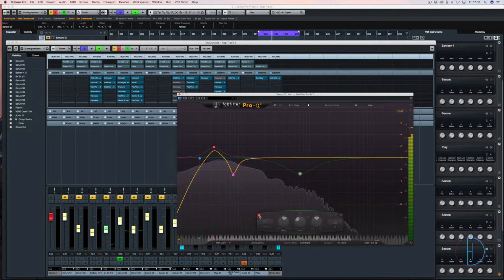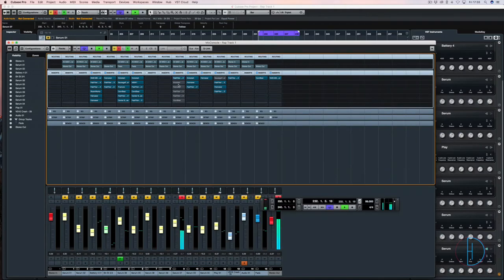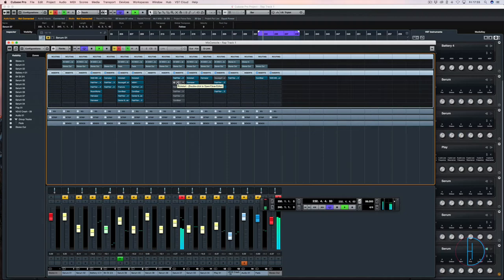I've just cut that mid frequency out there, so it's forcing it to focus more down here.